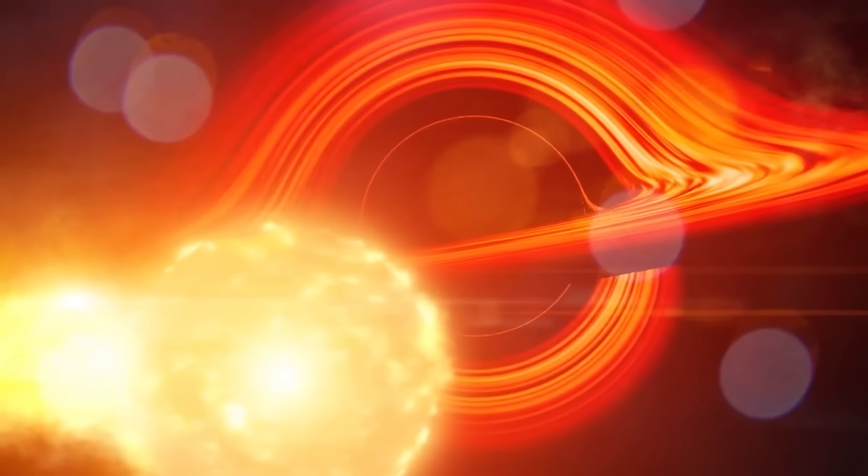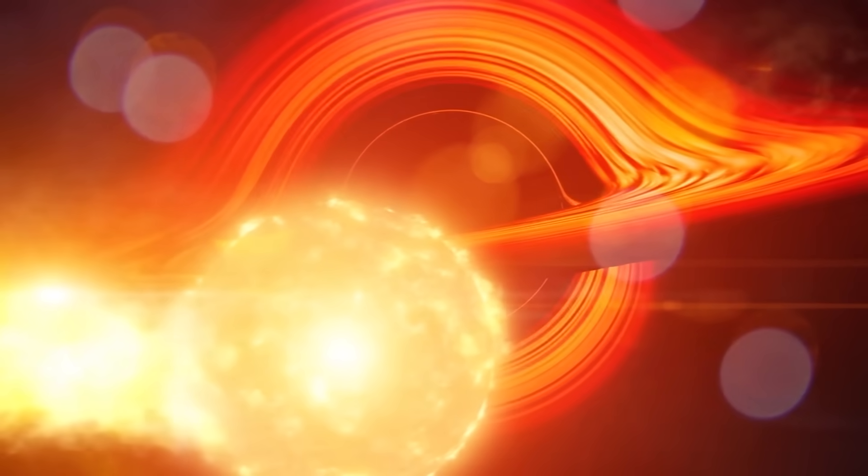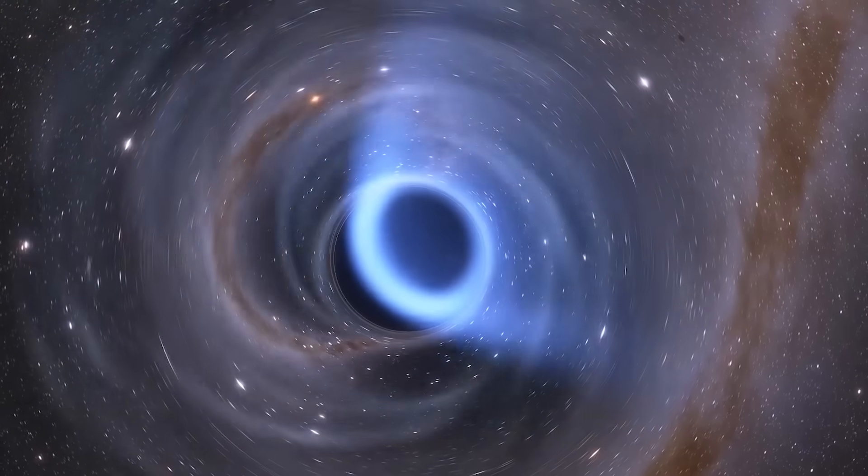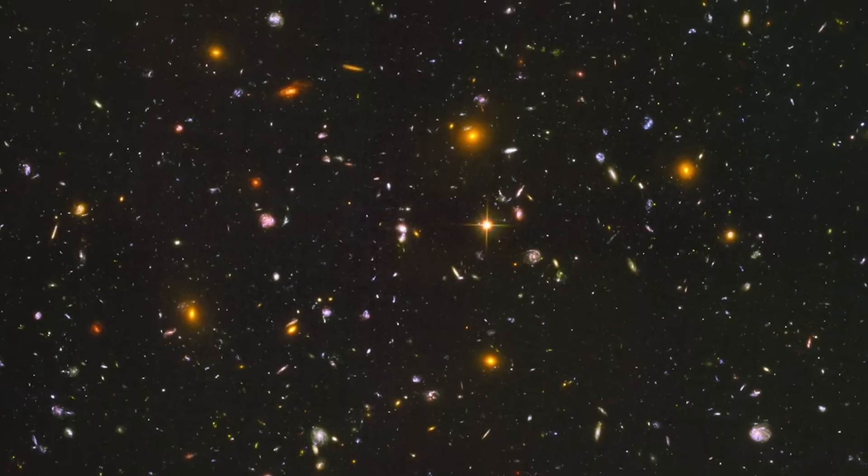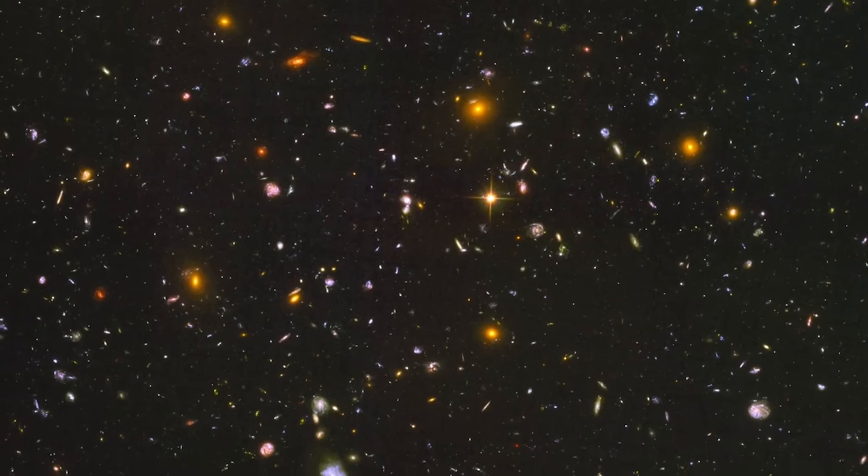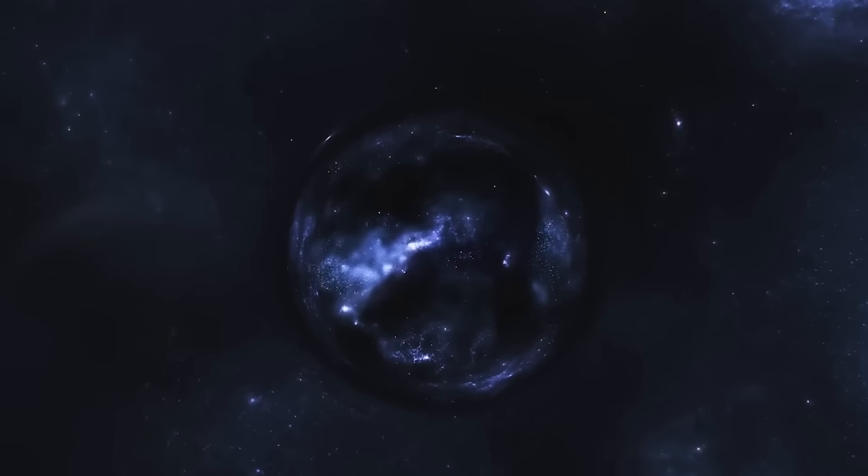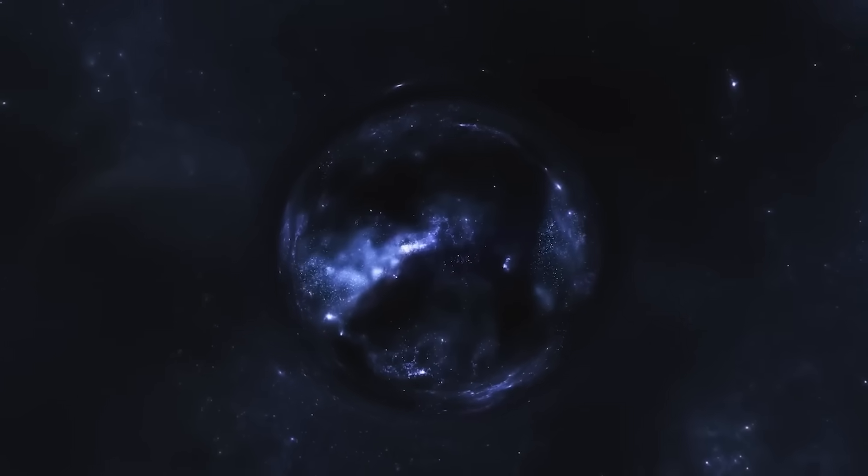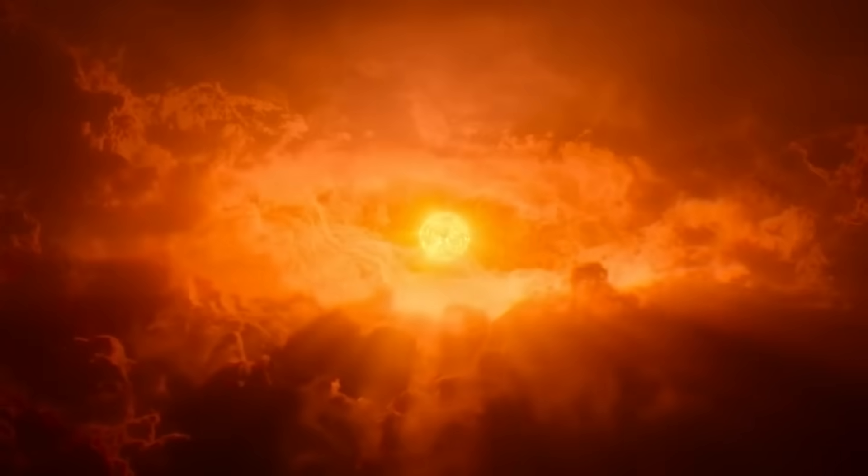Scientists still don't know exactly what it means. But what they do know is this: we saw something from inside a black hole. Not just shadows, not guesses. Actual physical data. Proof that the edge of these monsters is more complicated, more alive than we ever imagined. And this is just the beginning.